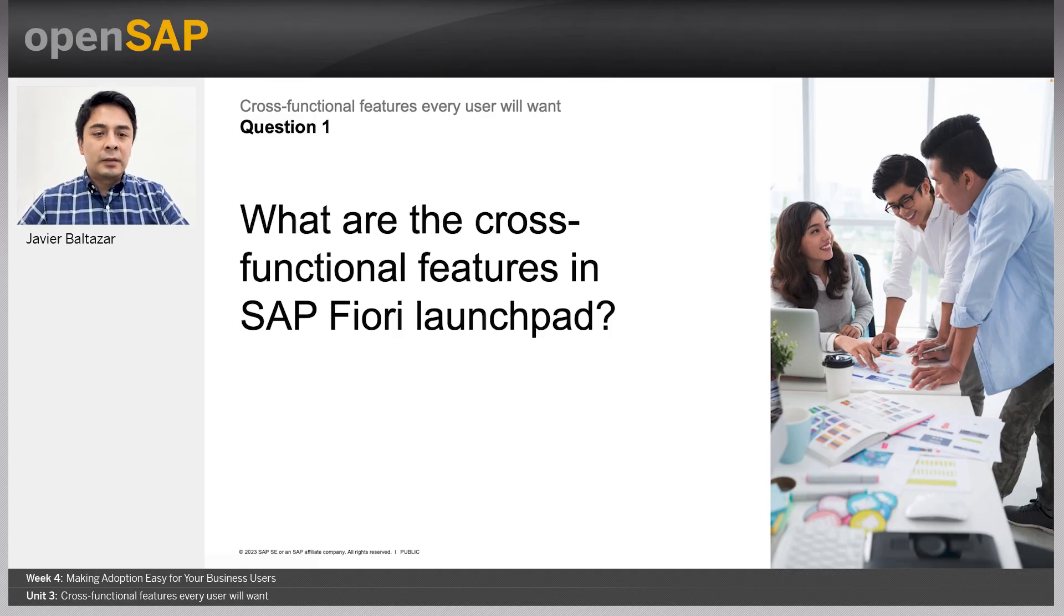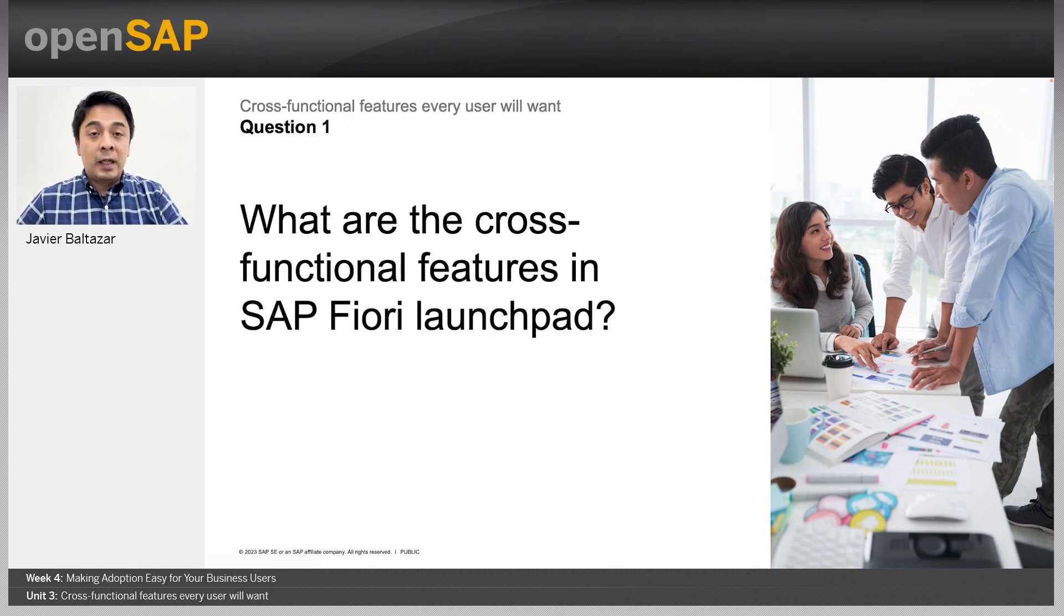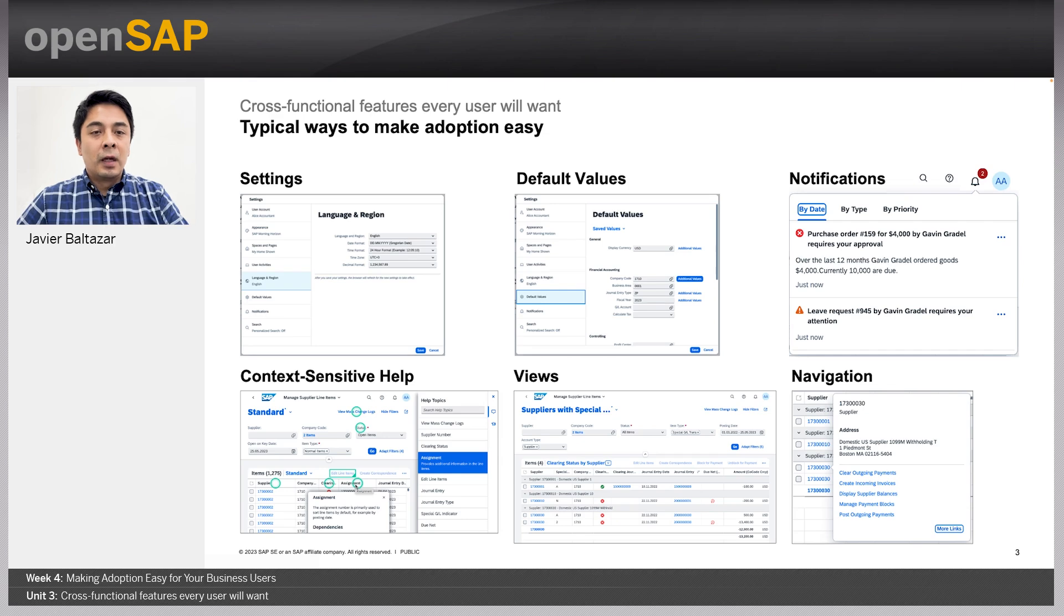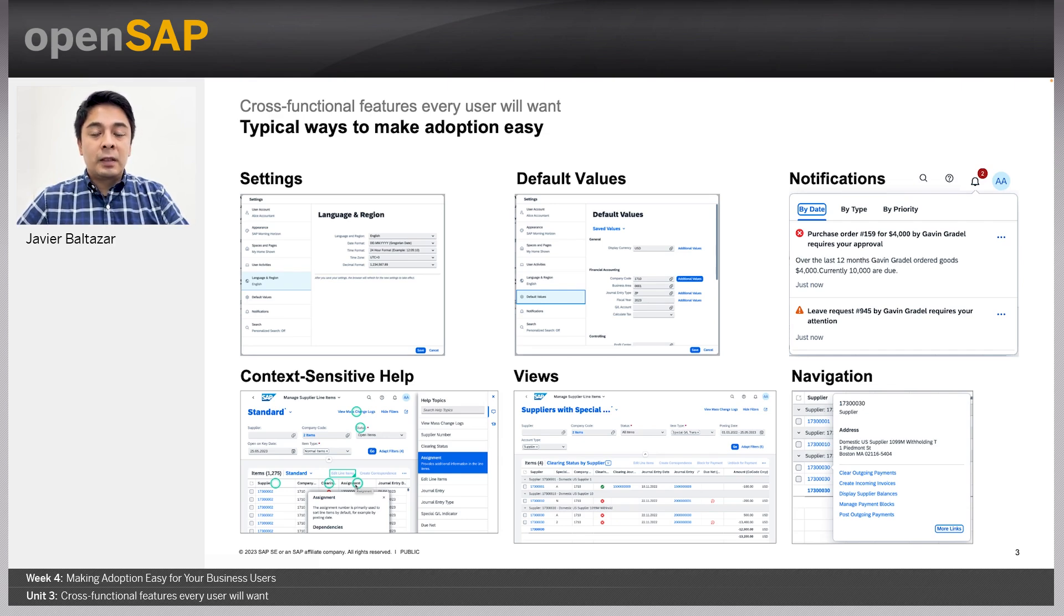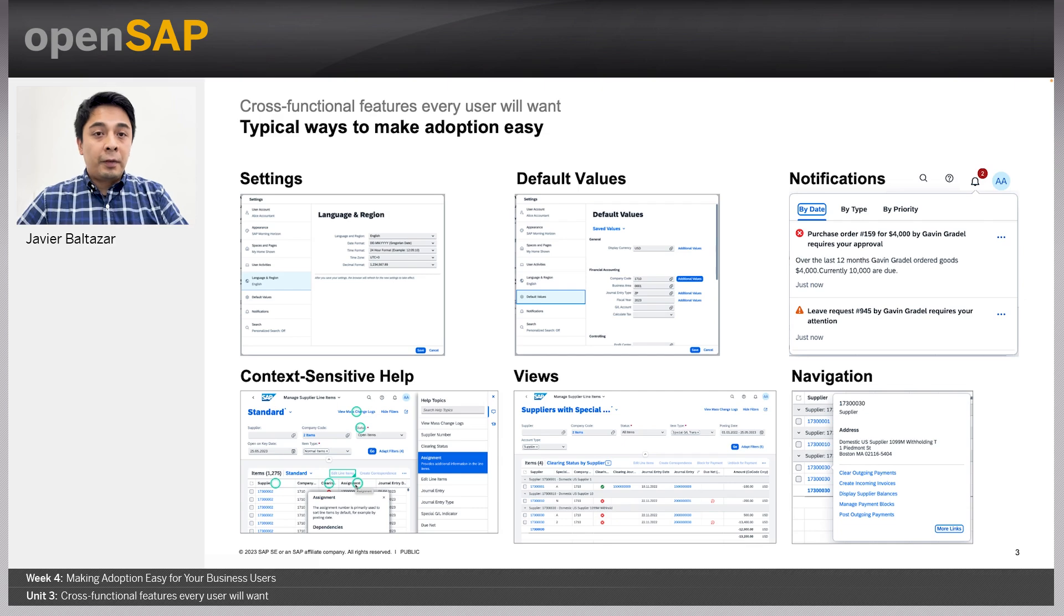So let's jump directly into the content. What are these cross-functional features available in the SAP Fiori launchpad? There are six main cross-functional features we will explore in this session. The first one is the settings area. The second one is the default values. Third, notifications. Fourth, context-sensitive help, also known as user assistance. Fifth, views or variant management. And last, navigation.